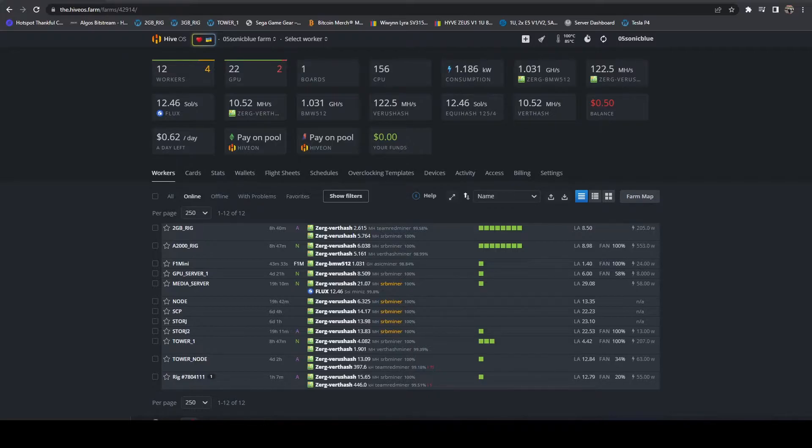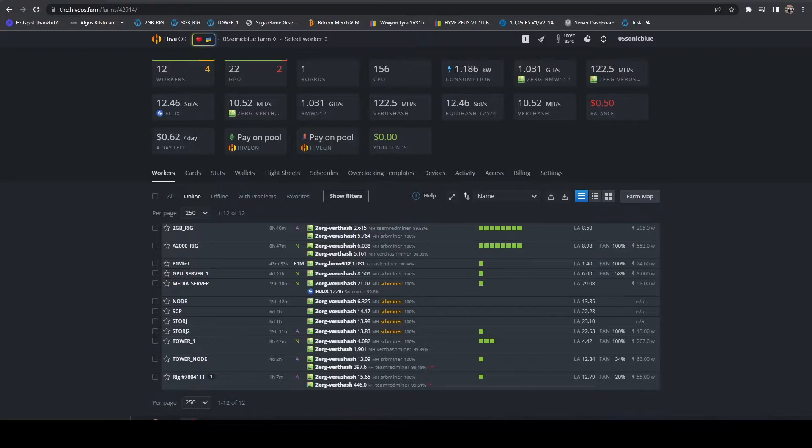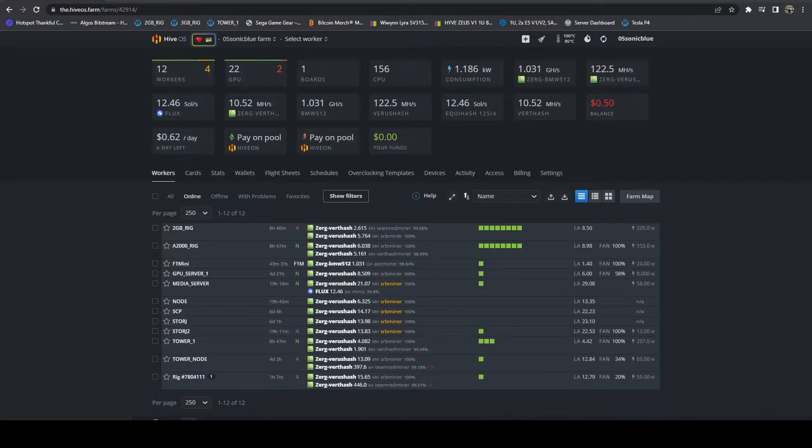This could be you're providing decentralized storage with like Storj or SC Prime, or maybe you're running a flux node within HiveOS, and you just want to run a bandwidth test and benchmark it to see if you would meet any guidelines for a given network.